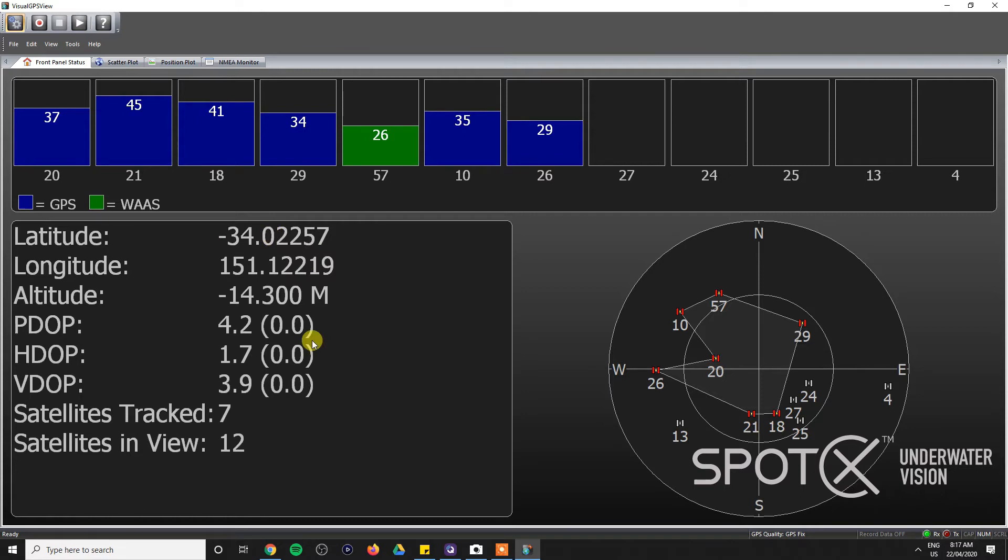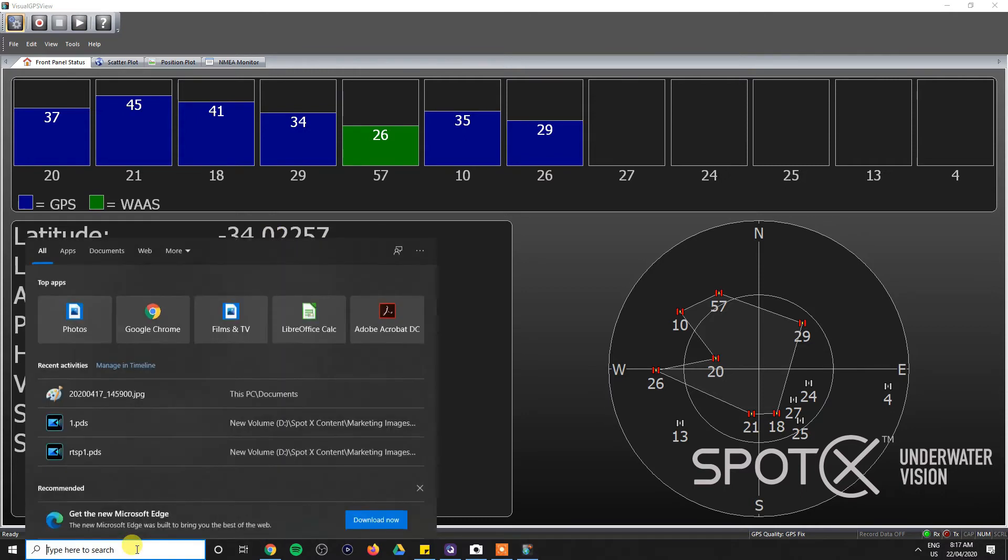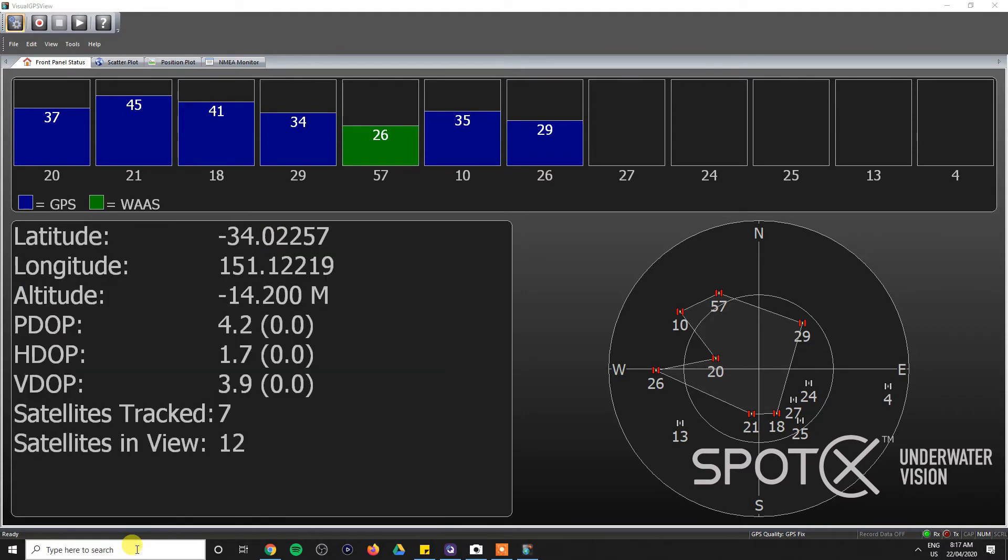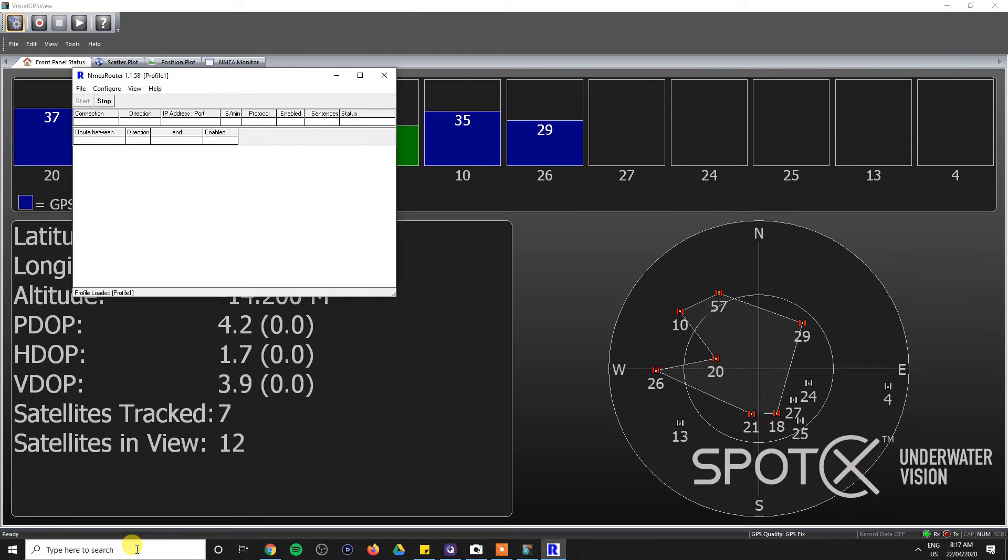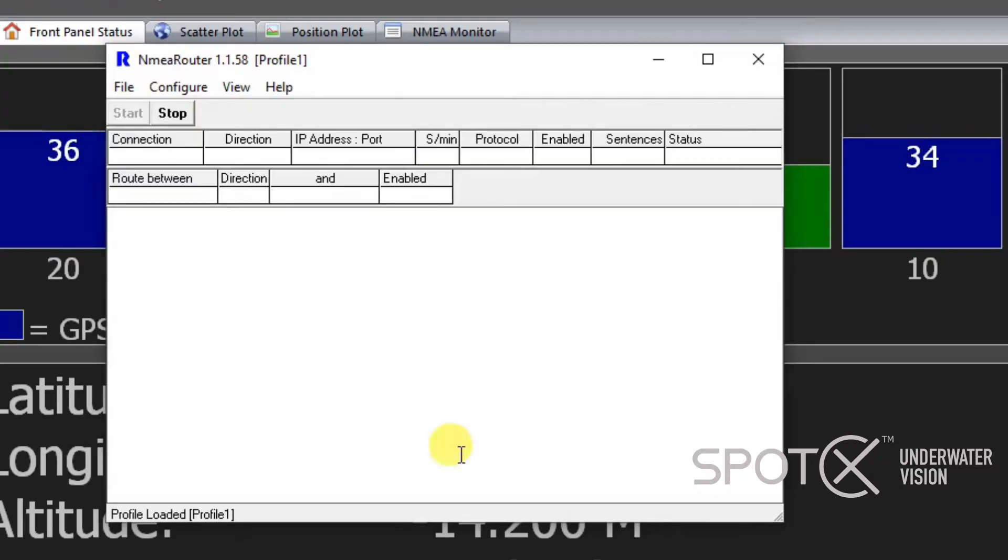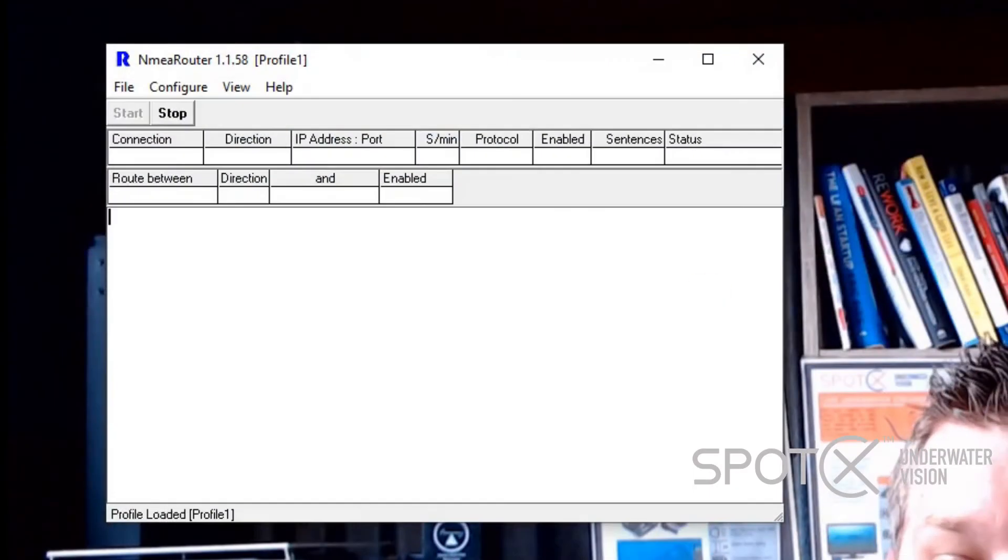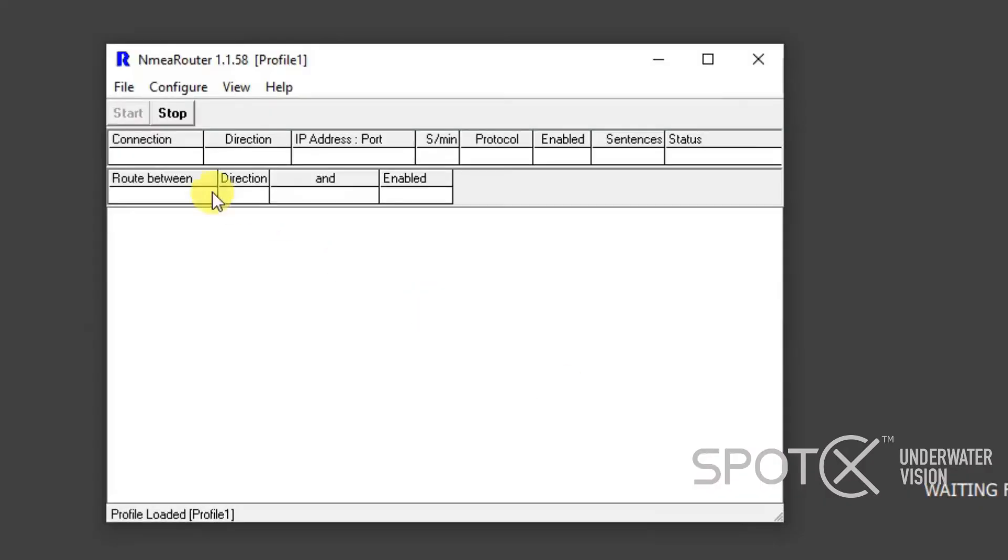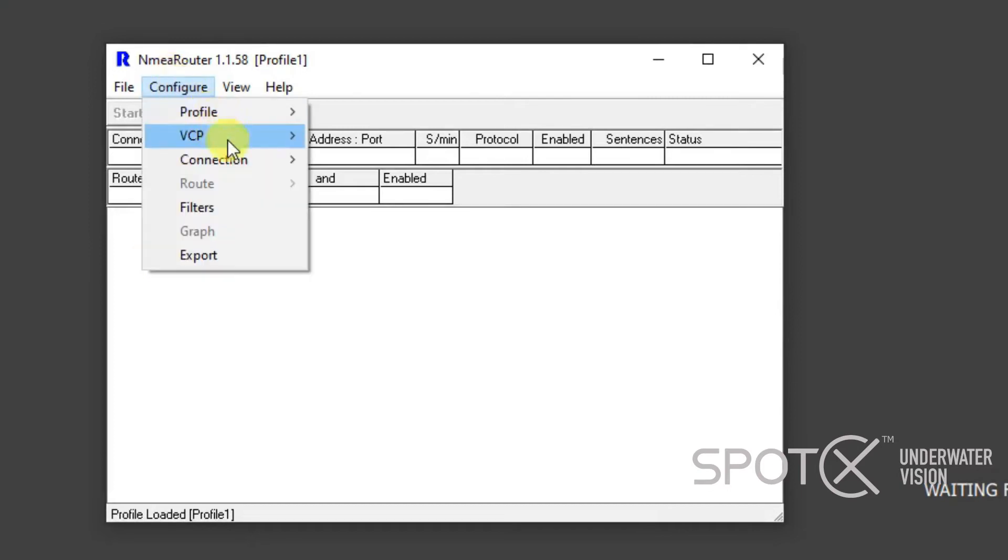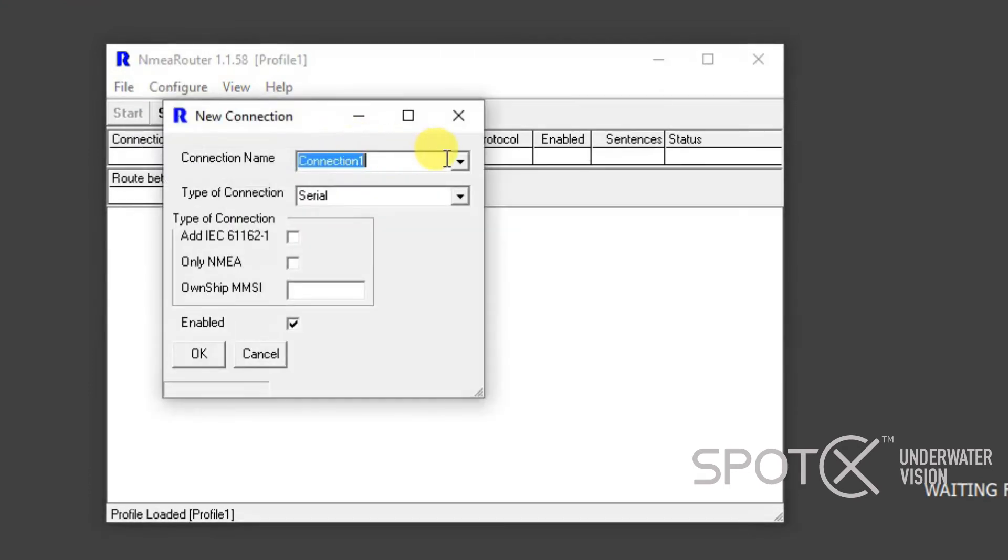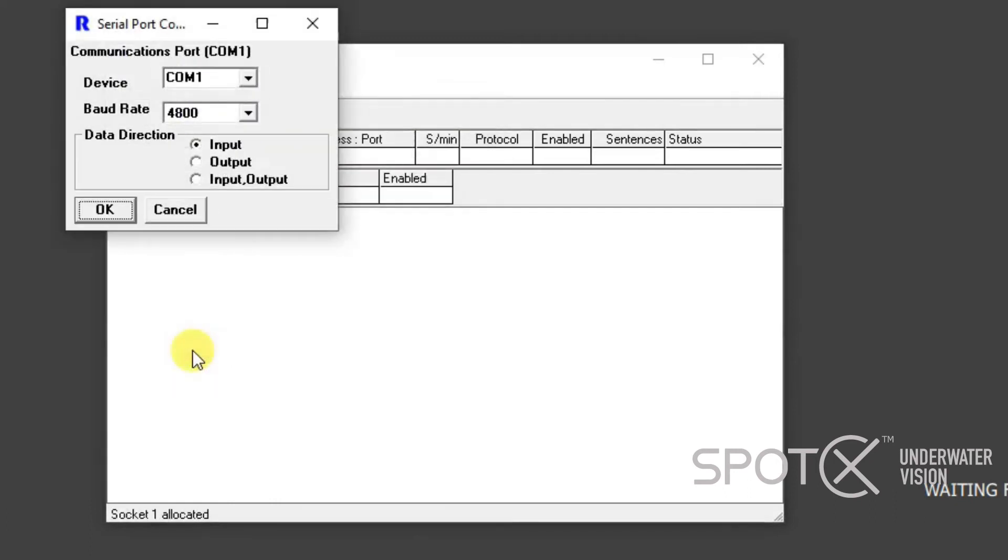The next thing we need to do is go ahead and open up NMEA Router. We need to set up some connections, so we can close Visual GPS View and open up NMEA Router. Now the first thing we need to do is go to Configure, make a new connection, Connection 1, Serial, Enabled, OK.